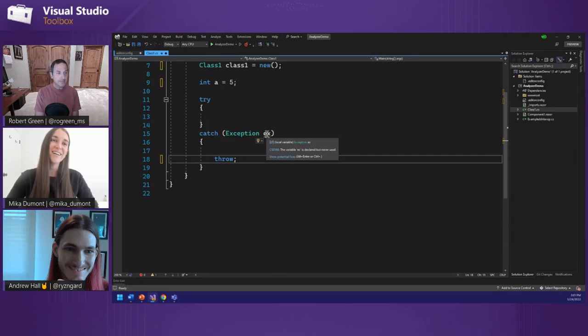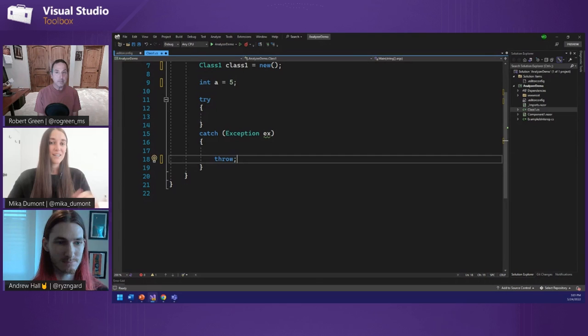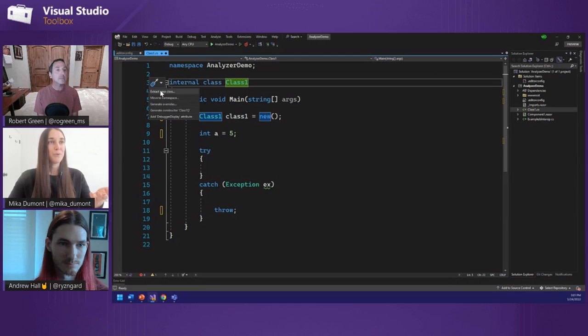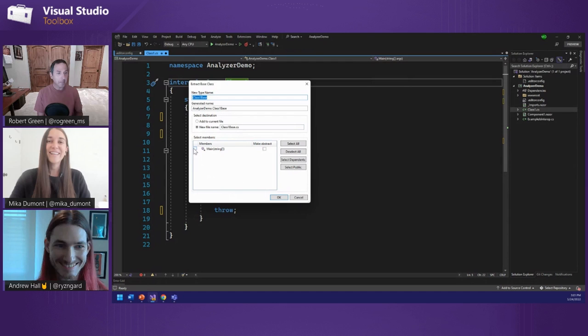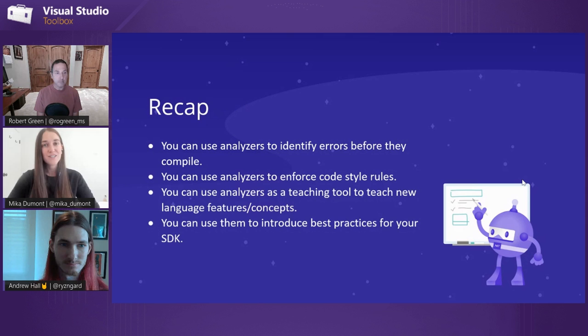As I mentioned earlier, analyzers can have hidden diagnostics. They won't show up in the editor or the error list, but they're represented by the screwdriver icon. If I invoke the screwdriver, I have this list of different types of refactorings. For example, I have this extract base class one, which Andrew implemented. You can select different members here and move them to a new class.